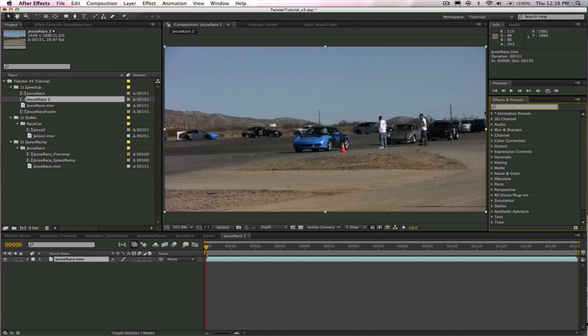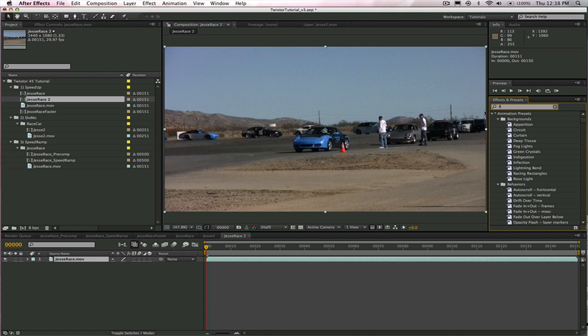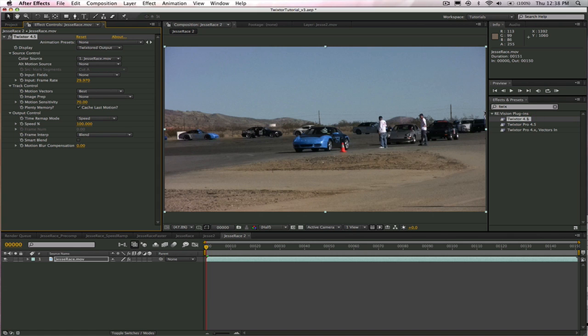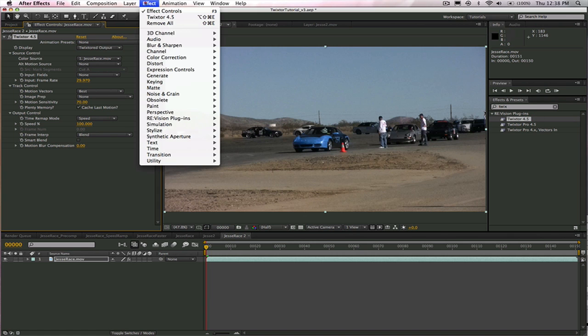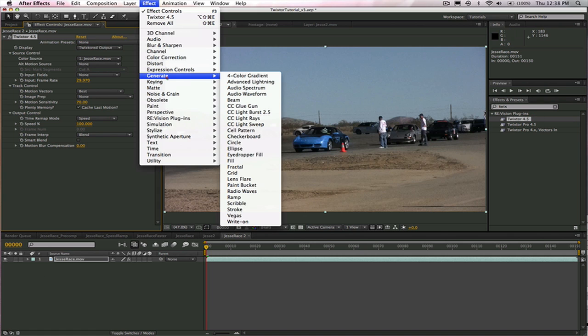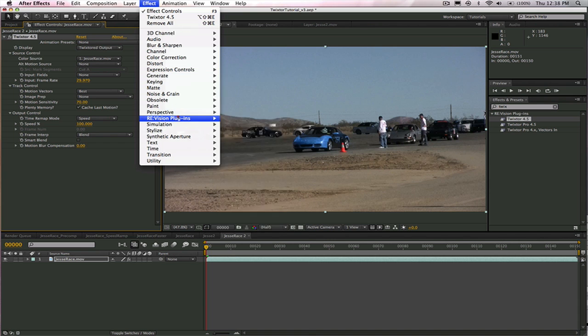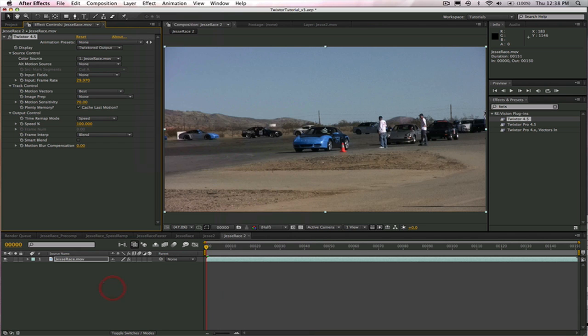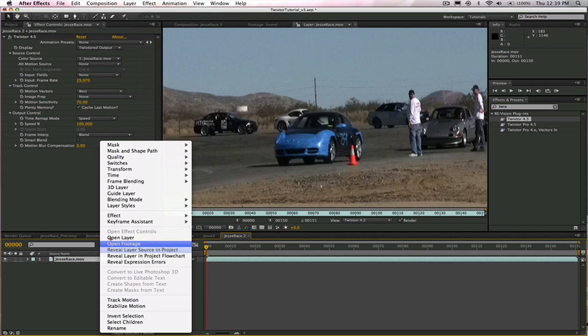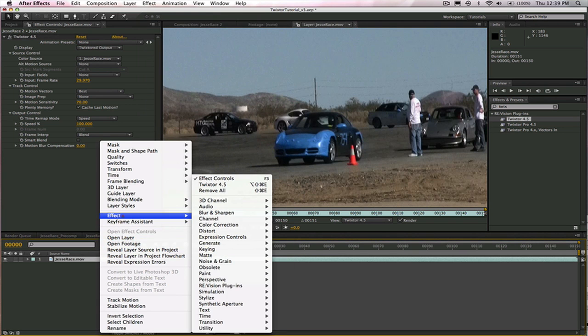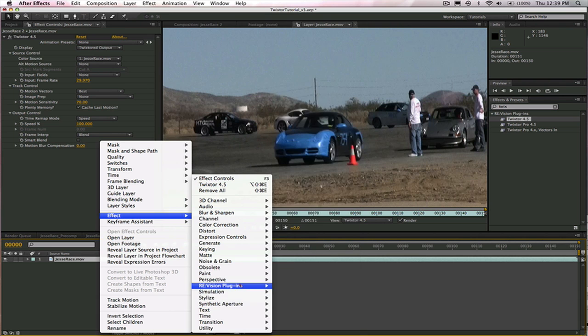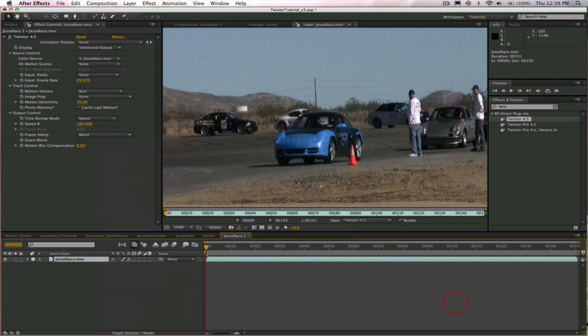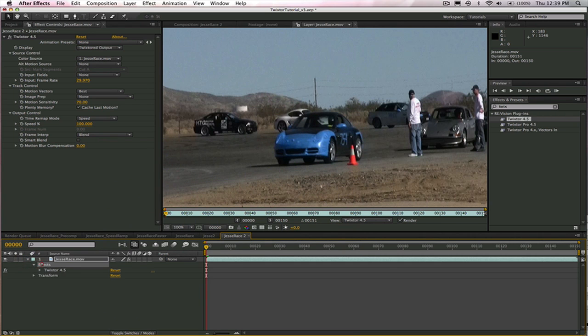So we go over here to Effects and Presets and type in Twixter and we can select it easily by double clicking on it or we could go to Effect and Revision Plugins and choose Twixter like that or we could come over here and do a right mouse click and go to Effect Revision Plugins and Twixter like that. So you choose whichever way is most comfortable and then we want to take a look at Twixter and the effects controls.